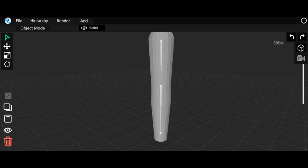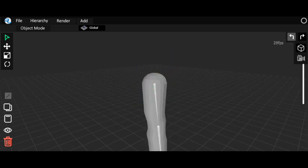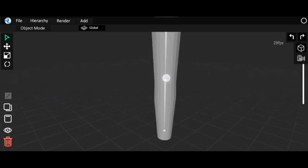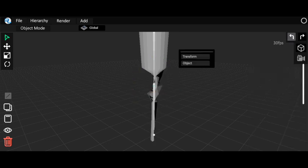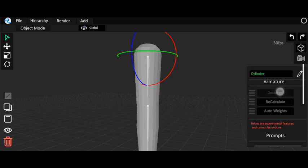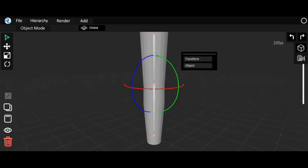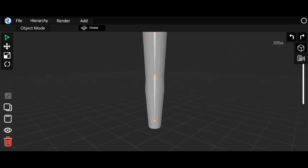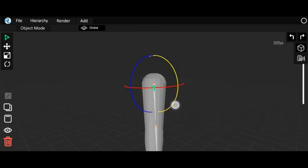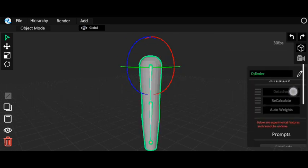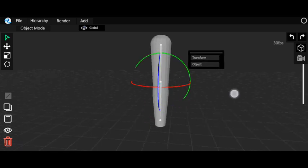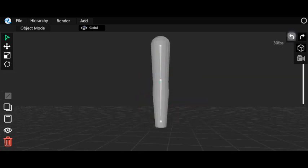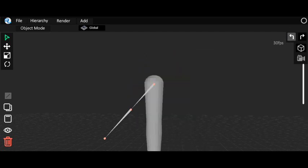Since my weight painting isn't complete, let me show how to delete it and start over. Go to your bone, click Object, and you'll see 'Delete Weights' — click that and all your weight painting will be lost. Let me detach my object first, then click Delete Weights. Click on your object, go to the armature section, and click Detach to re-attach.